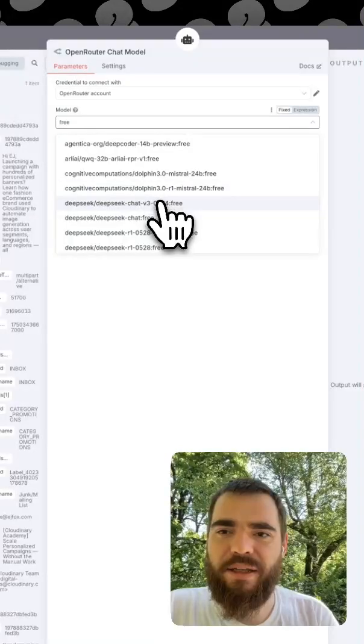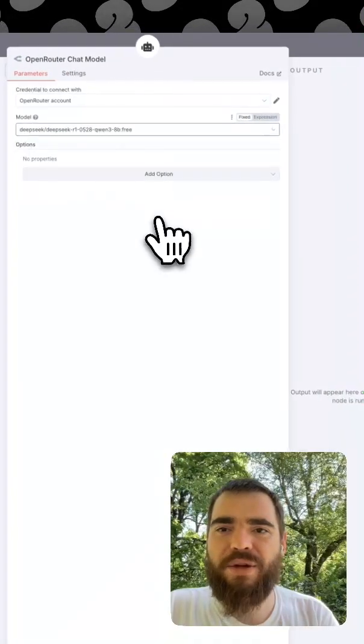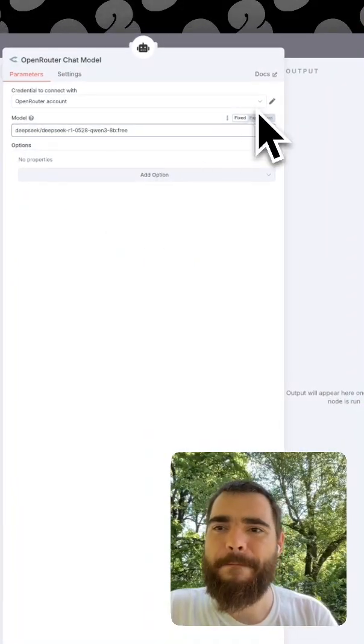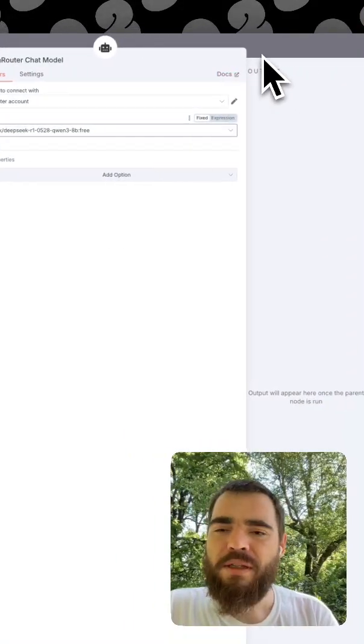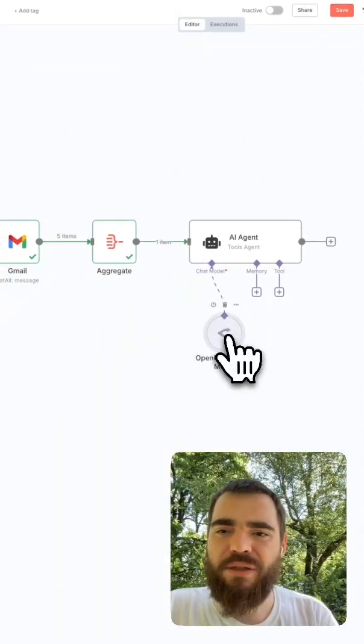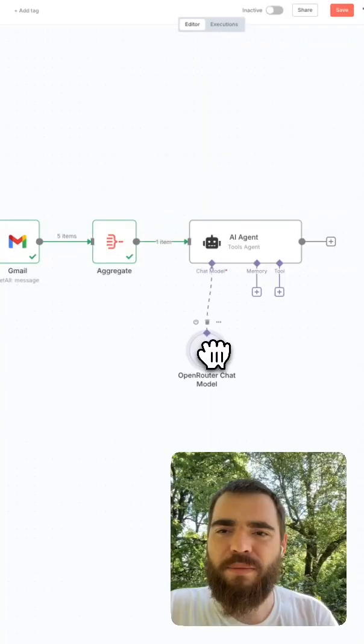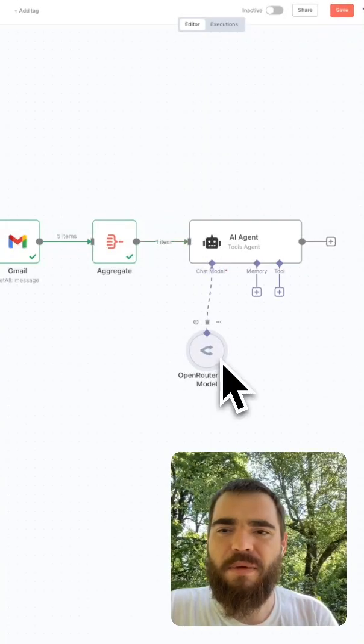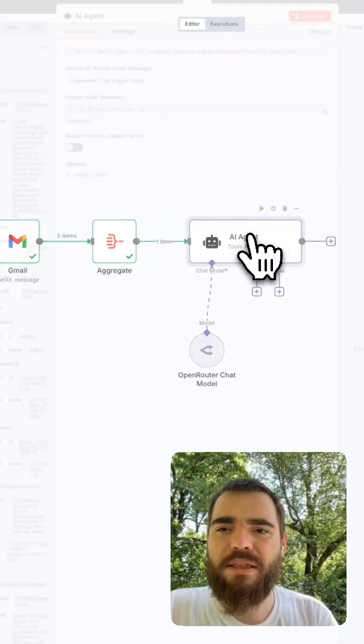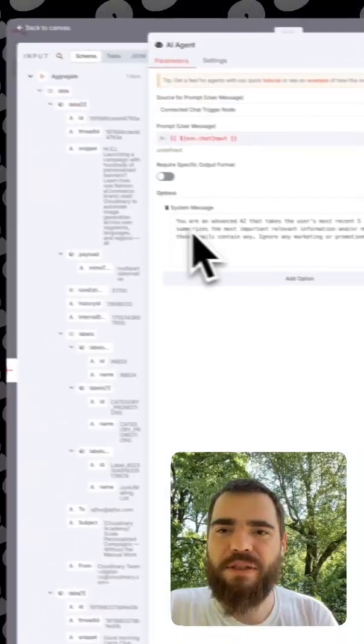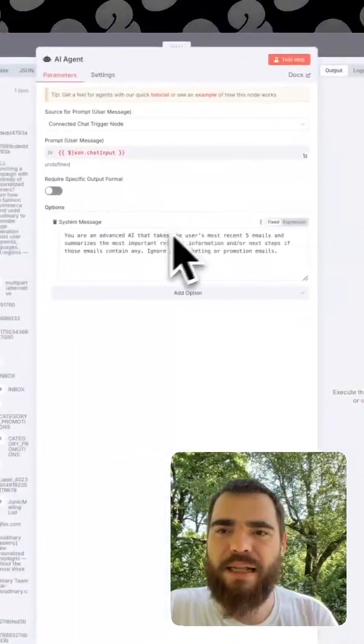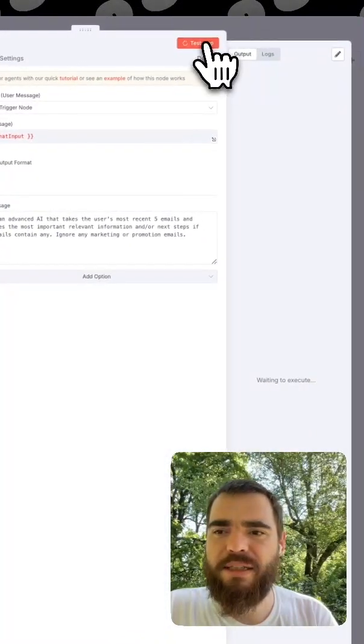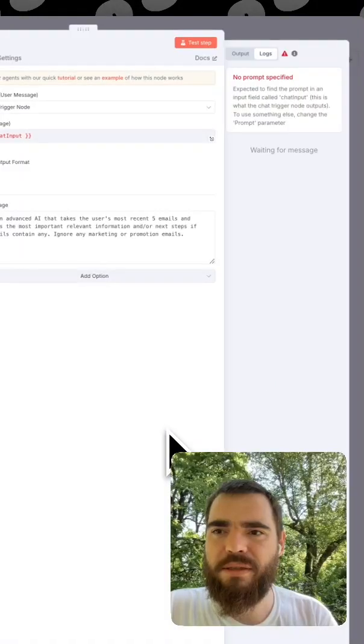And I'm a big fan of open router because they actually have some free models in there. If you search for free, you can do quen3 free. So now we have an AI agent with a model in there. Let's see what happens when we try to ask it to summarize these five emails.